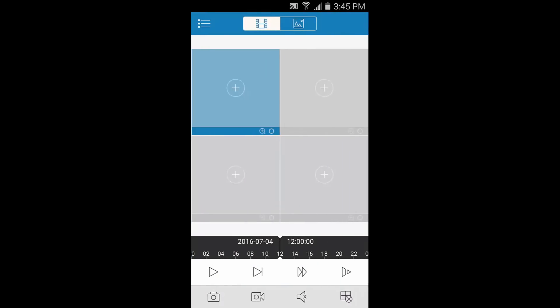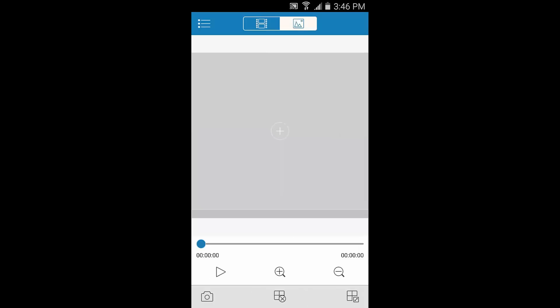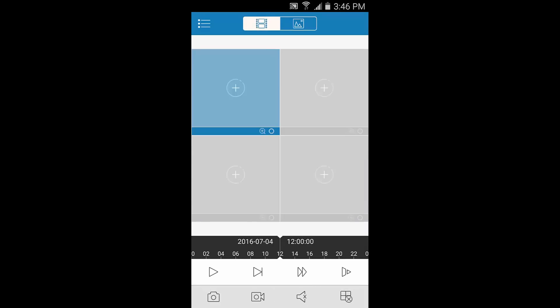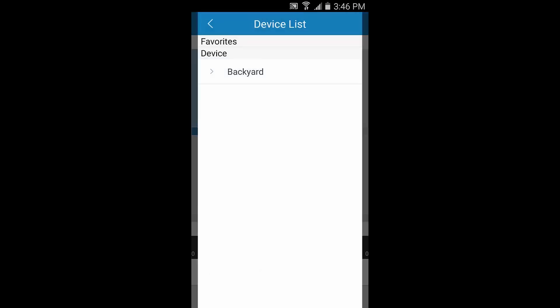Here you can add multiple cameras and also choose between pulling up video recordings and snapshots. To access your recordings, tap one of the plus signs to choose a device to pull recordings from. I'll choose my backyard camera.